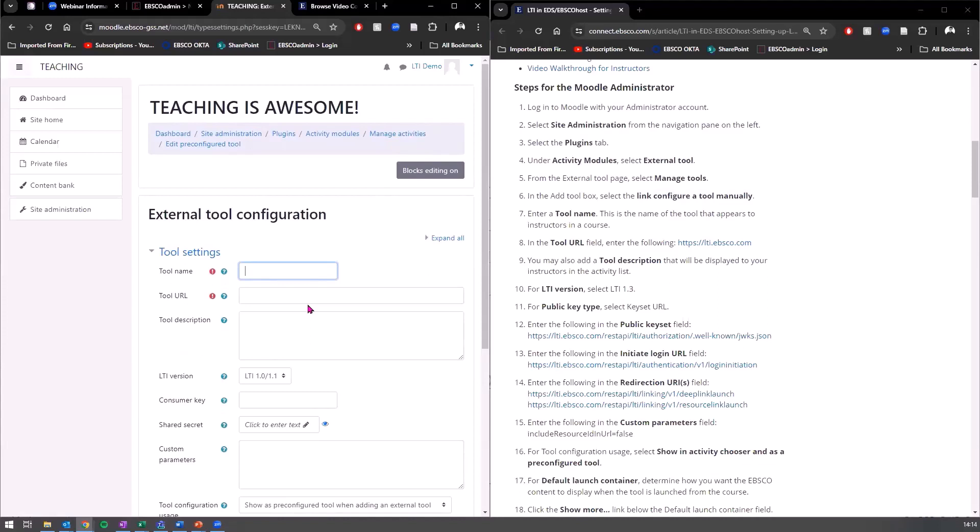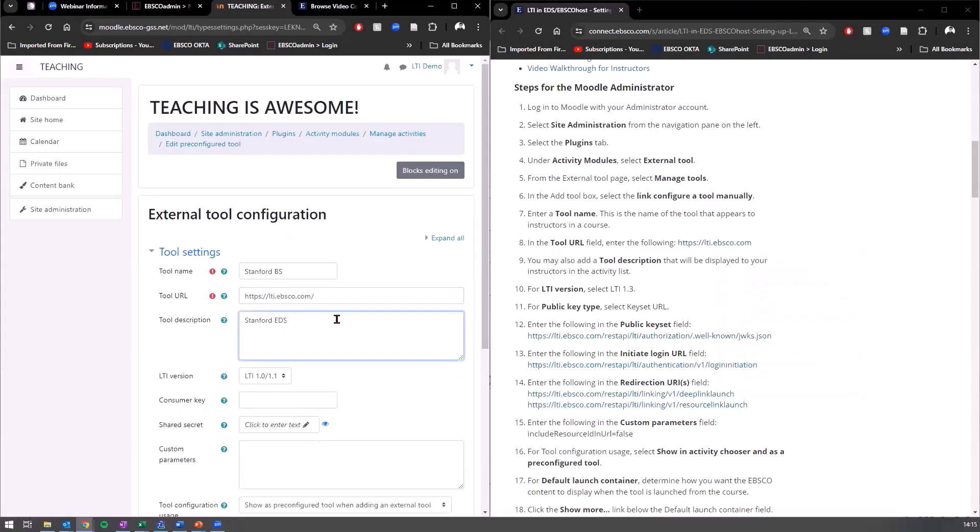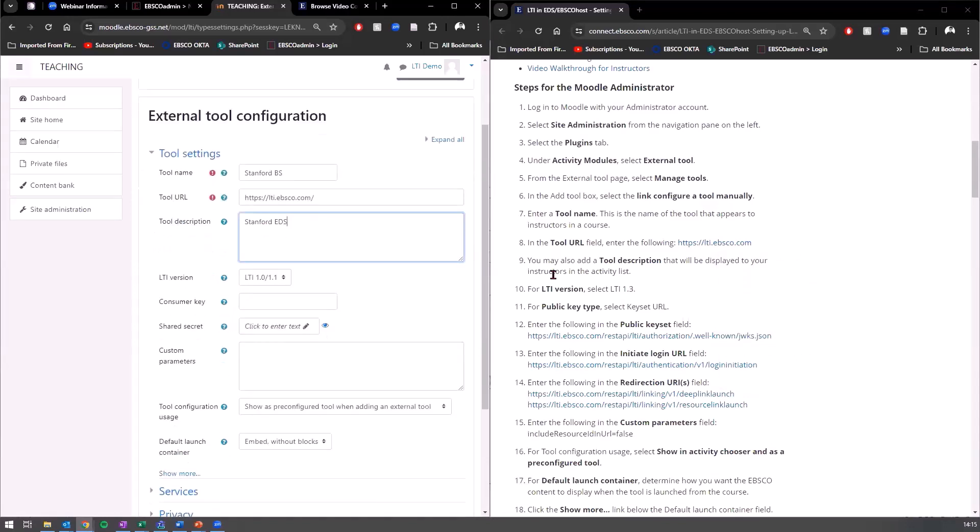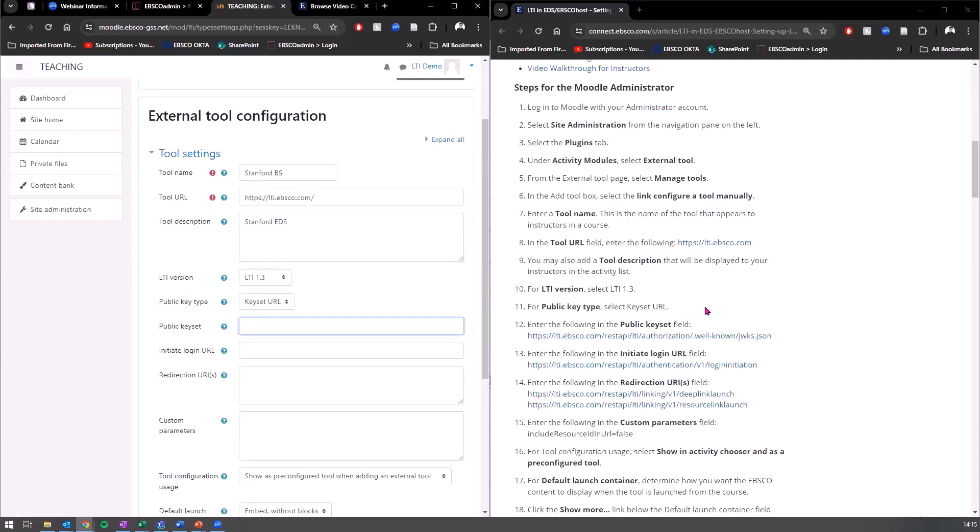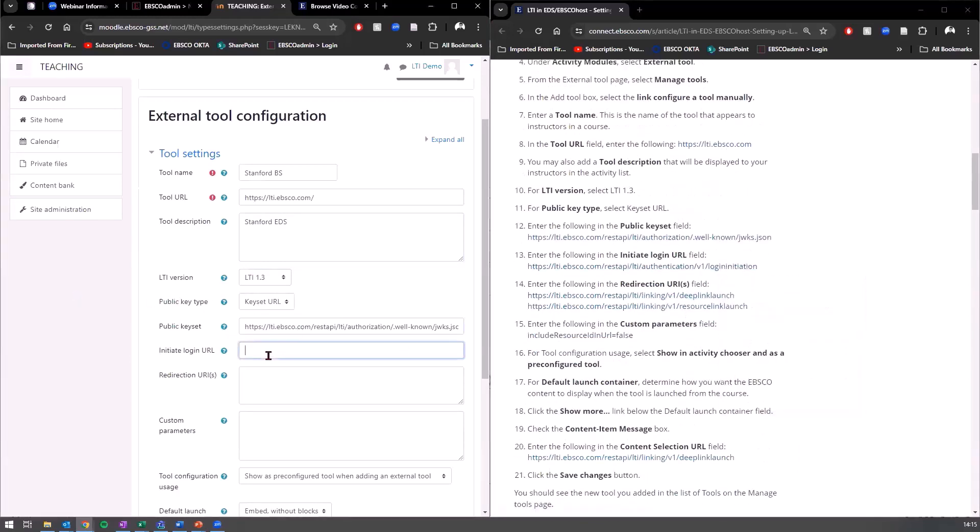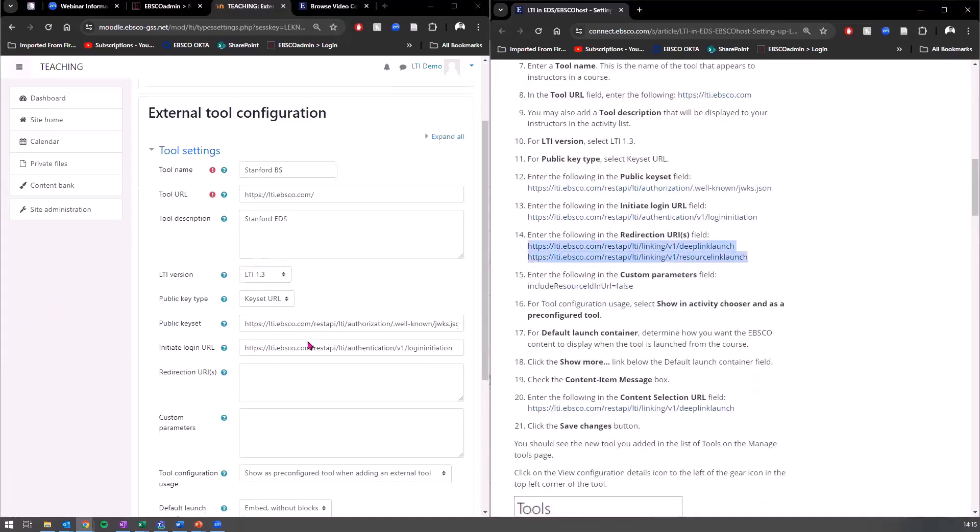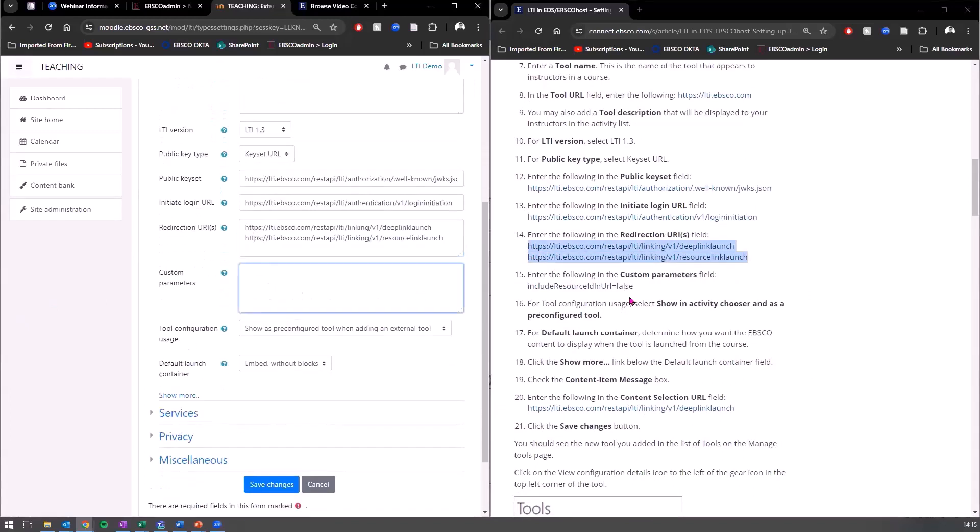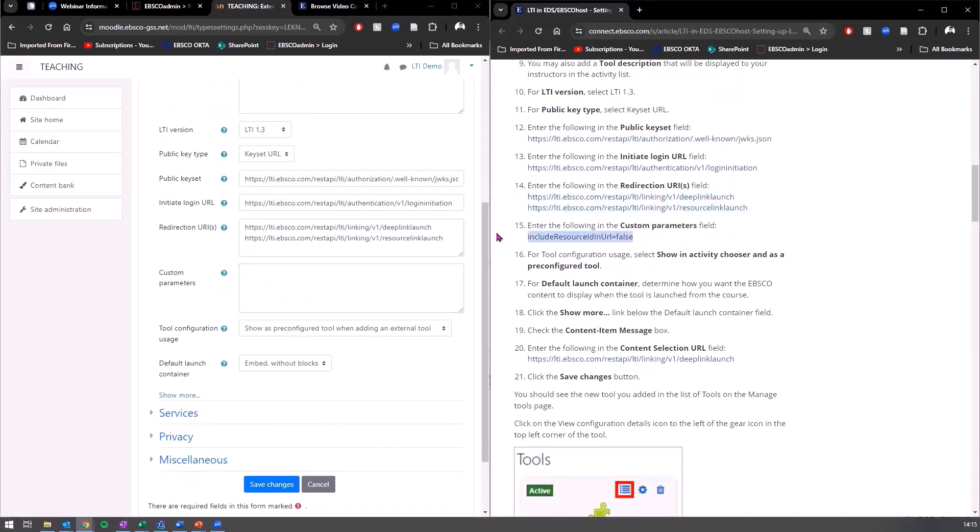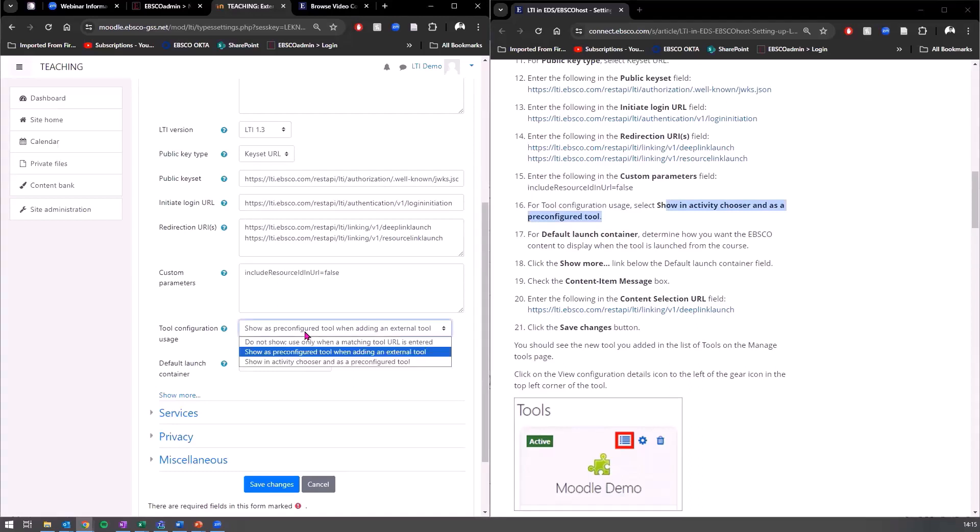Click on manage tools. And then we'll come here to configure a tool manually. So again, just following the step by step. Now, I'll remember our scenario. It was a business school, Stanford business school. They want to set this up for their students. So I'll call this a Stanford course, Stanford business school. Now to tool URL says enter the following. And this is all I'm going to be doing going through this for EDS. LTI version 1.3. Public keyset URL. Copy that in. Initiate, copy this. Redirection URIs. Put these two links in. So all I'm doing is copying and pasting.